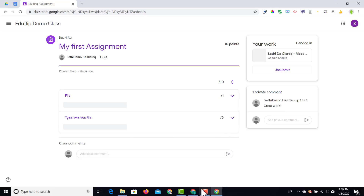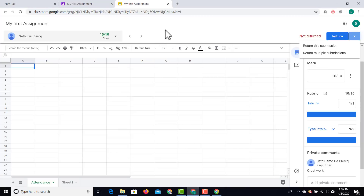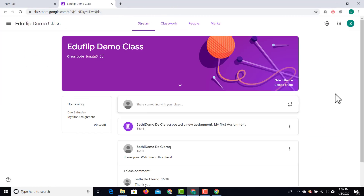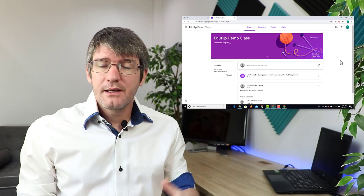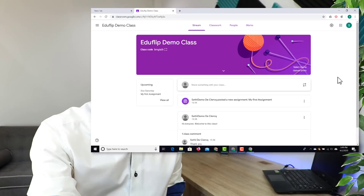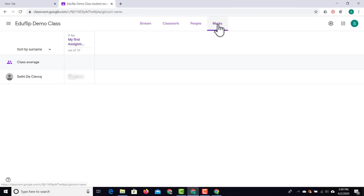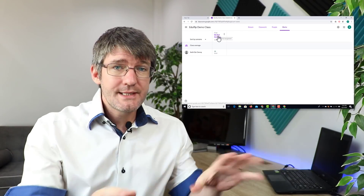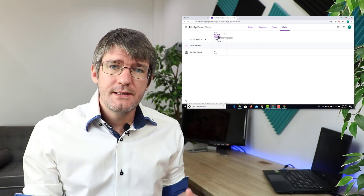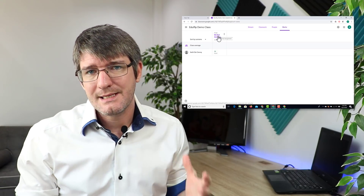Let's have a look at the grade book. We're going to go back to the teacher's view and go to the marks tab. Here you can see the various assignments and the marks attached to them. This student had a ten out of ten for this assignment. This is a great view of everything that's been completed and it will even show you some class averages.